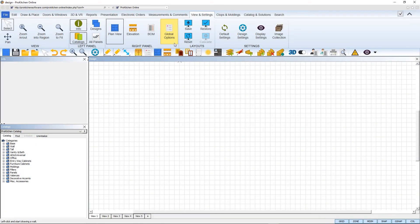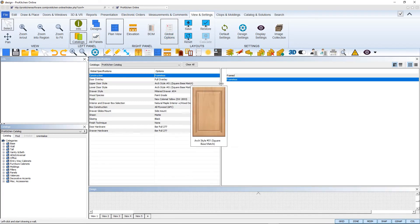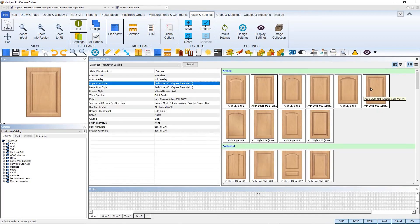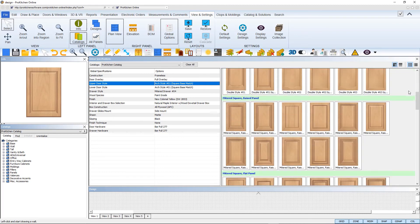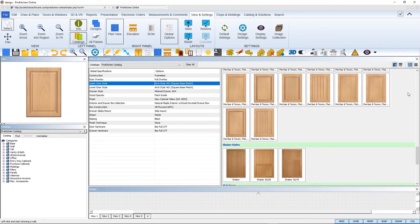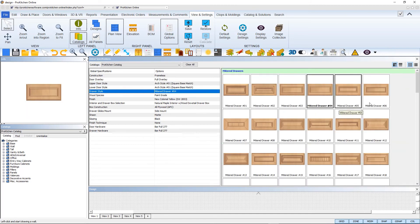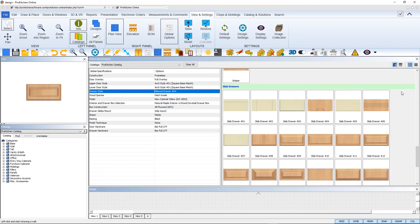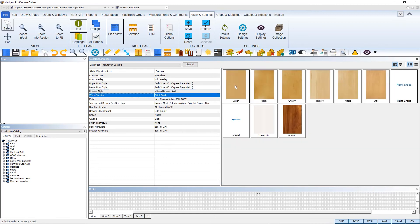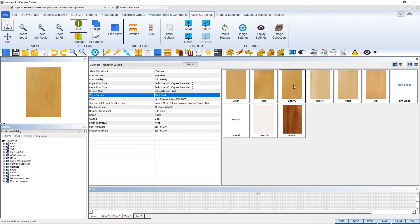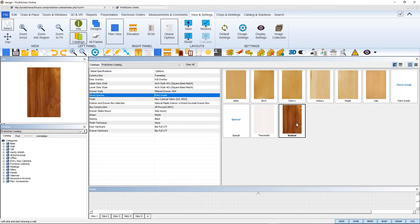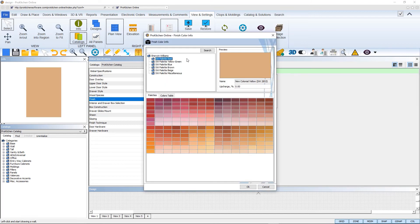One of the first steps in creating a new design is selecting your global options. As you can see, a gallery view of all of your options now replaces the old list format, with an array of door and drawer constructions to choose from, as well as wood species options and paint color choices from Sherwin-Williams.